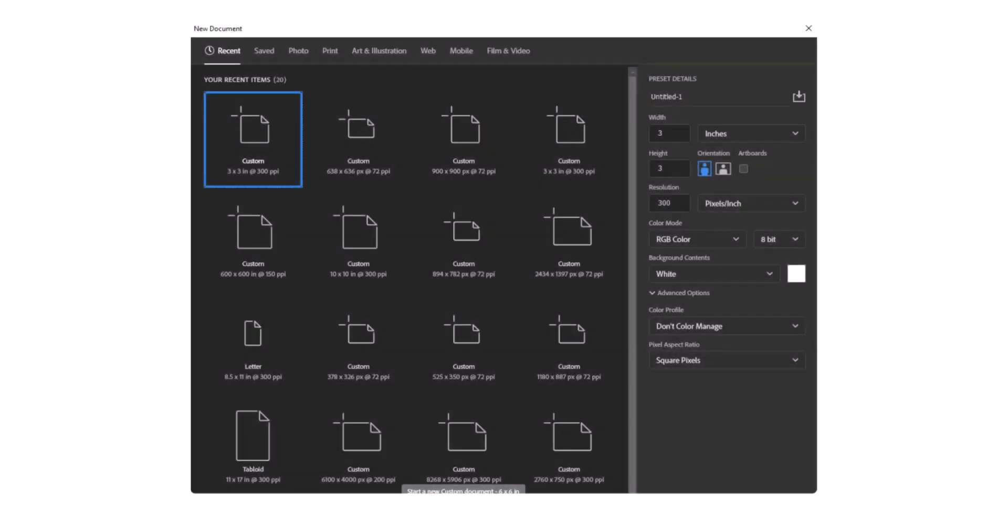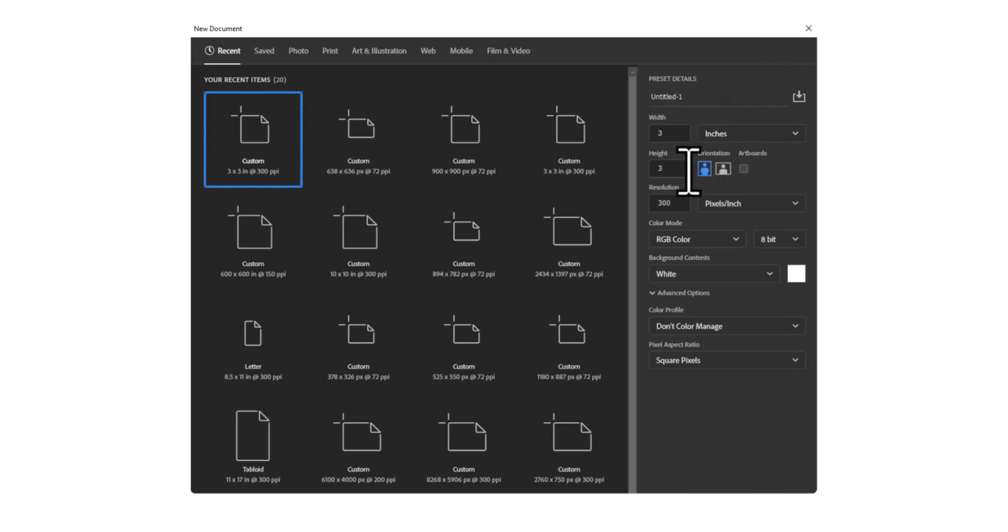To make this pattern, we're going to need to start in Photoshop. So I'm going to open a file that is 3 inches wide by 3 inches high with a resolution of 300 pixels. And we're going to click Create.